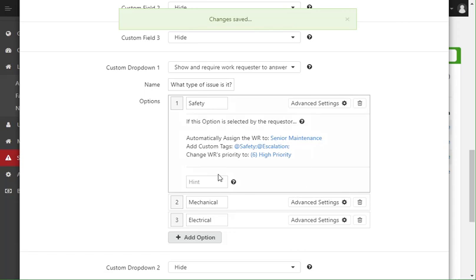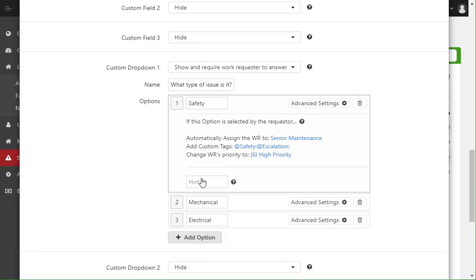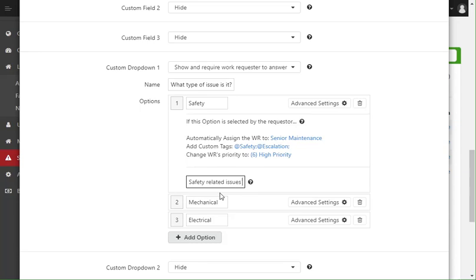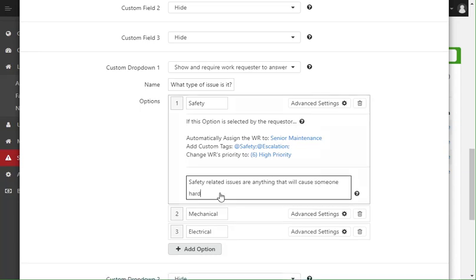Now finally, maybe my requesters don't know what a safety issue is, maybe I need to give them some helpful hint. I can actually type that out here. So safety related issues are anything that will cause someone harm.